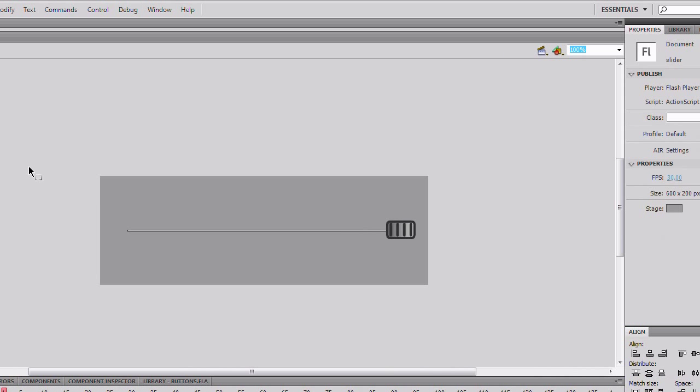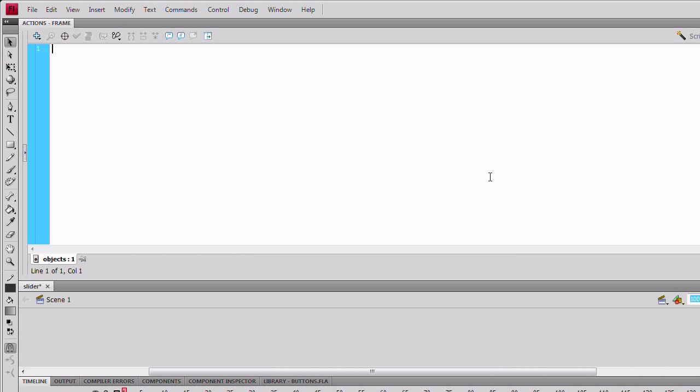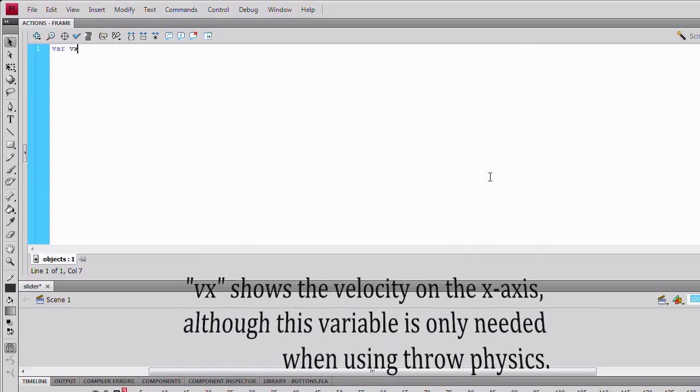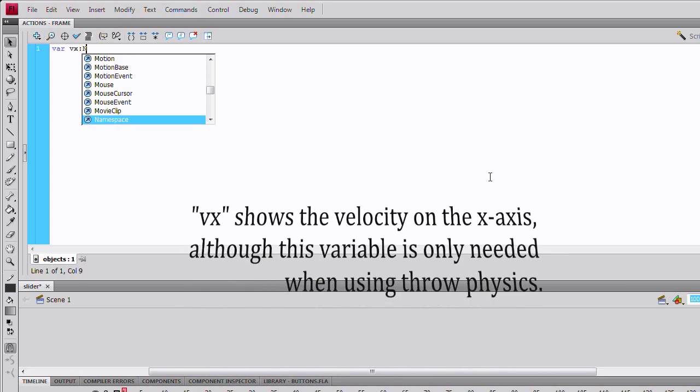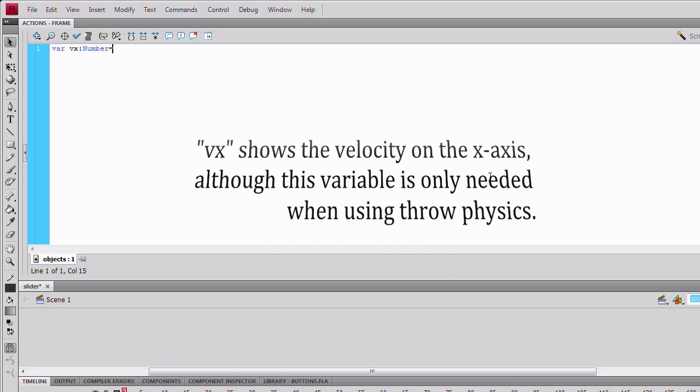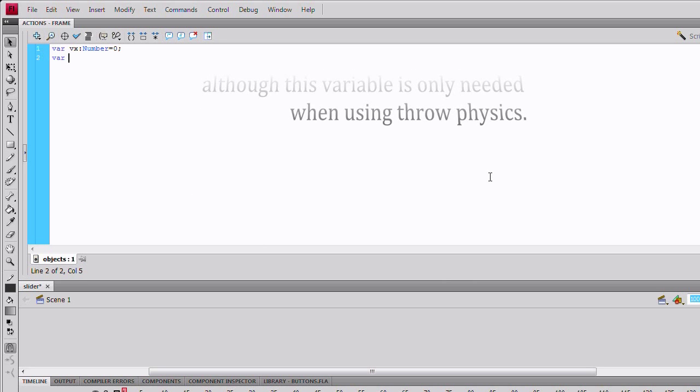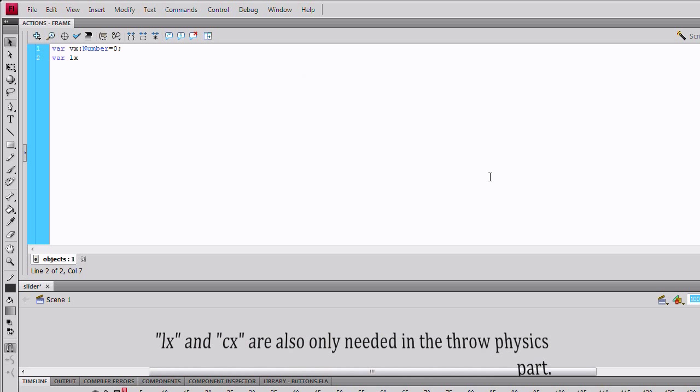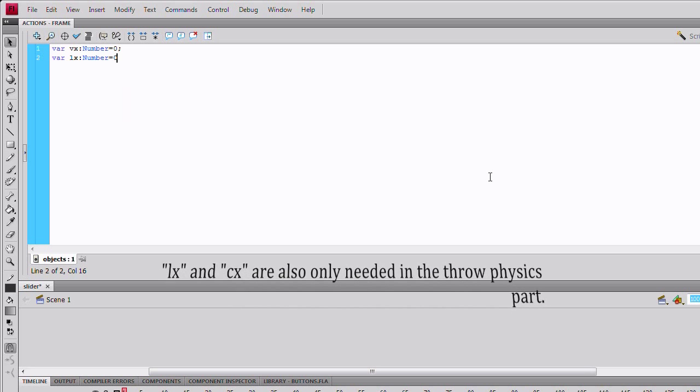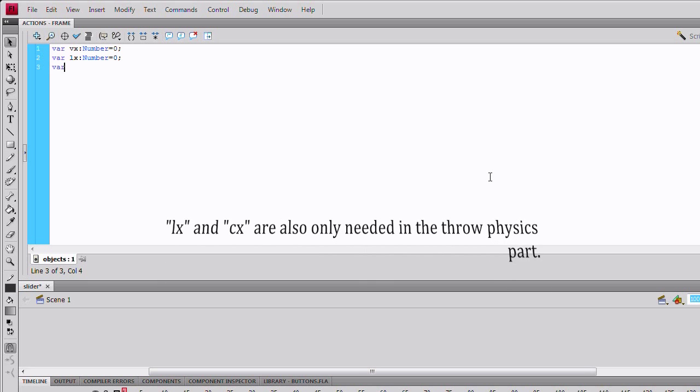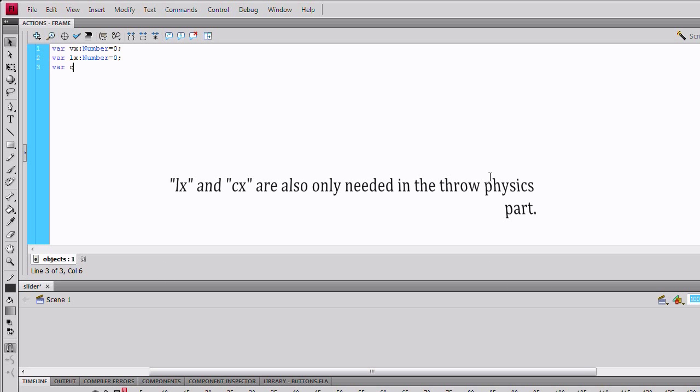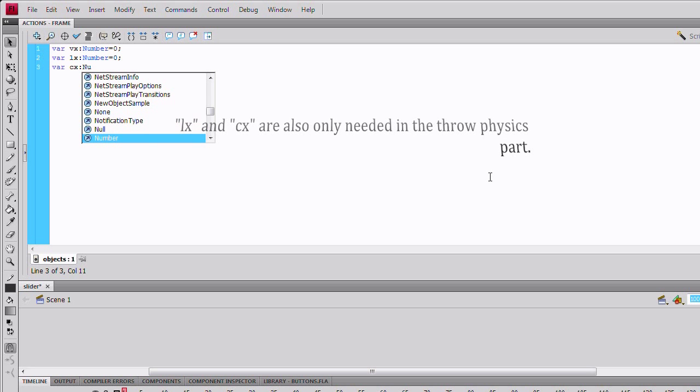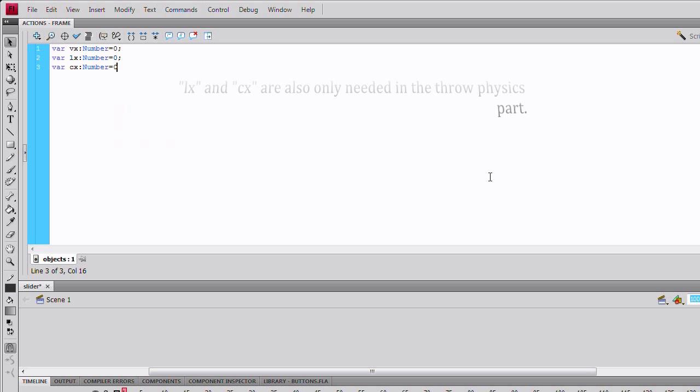Go to the actions panel. Type in variable vx, make it a number, and that equals zero. I also make another variable lx for last x position, make it a number, zero. Variable cx, another number equal to zero for current x position.